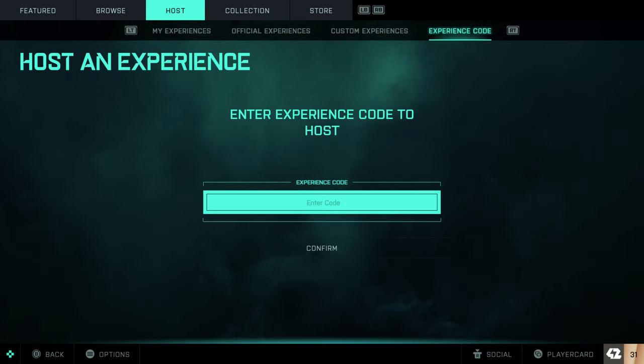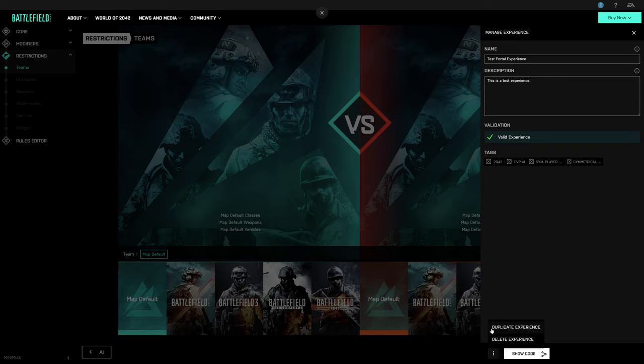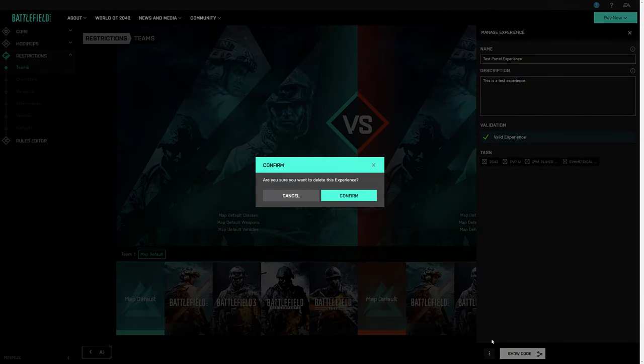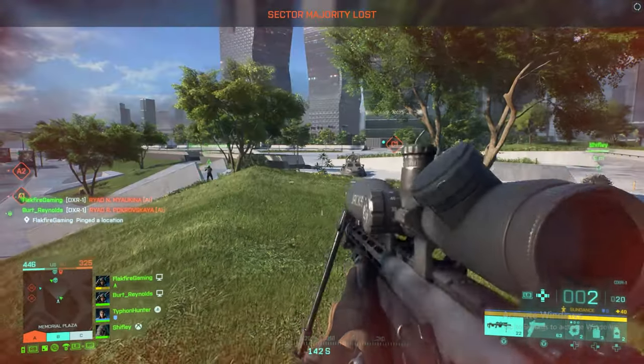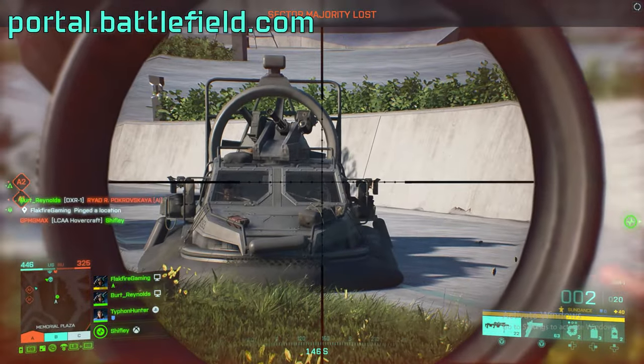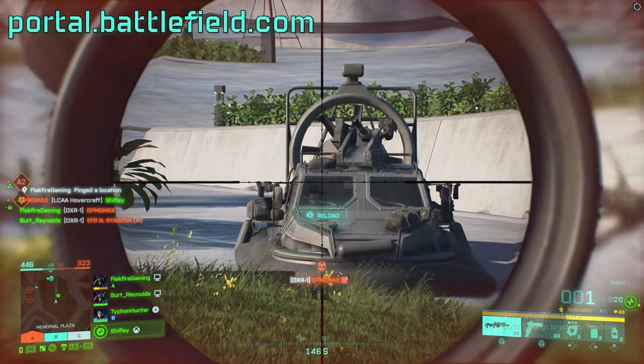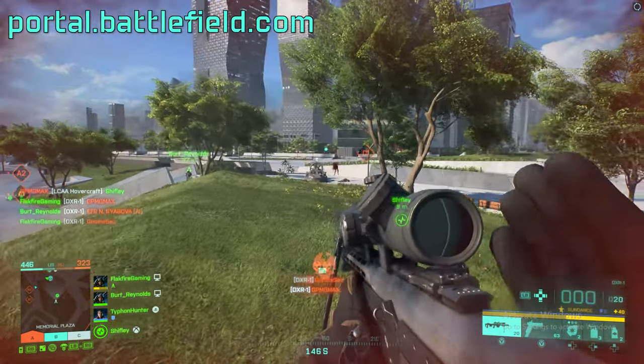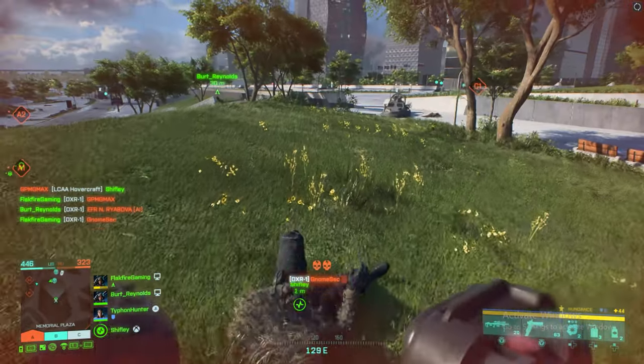Finally, if you want to delete a mode you've created in Battlefield Portal, select the dots next to the Show Code button under Manage Your Experience. Here you can duplicate the mode or delete it entirely. Hopefully this gives you a great grasp of how the basics work inside of Battlefield Portal. To get started building your own experience, visit portal.battlefield.com. Battlefield Portal is included with Battlefield 2042.